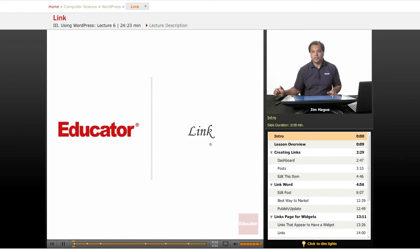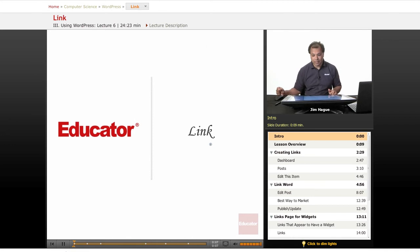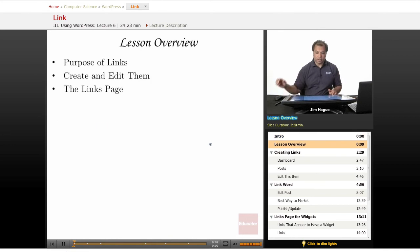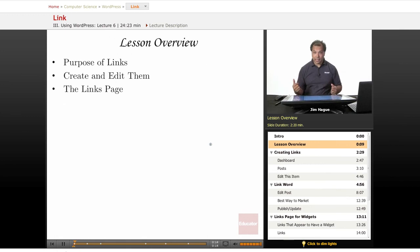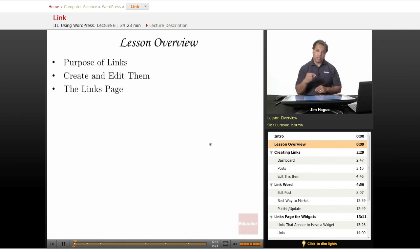Hello again everybody, this is Jim here on educator.com lessons on WordPress. Today we're going to talk about links and let's dive right in and look at the overview. We're going to talk about the purpose of links and how to create and edit them, as well as the links page on the nav bar to the left.